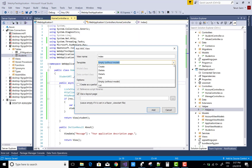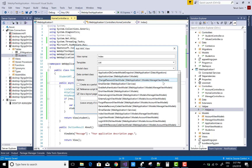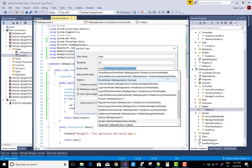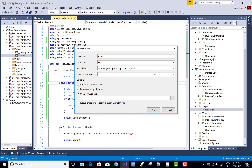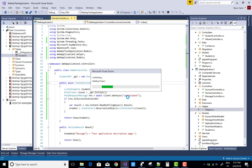Add a new view for this Index method — the model type is a List of Student. Thank you very much for watching this video. Keep watching my other videos related to ASP.NET Core.